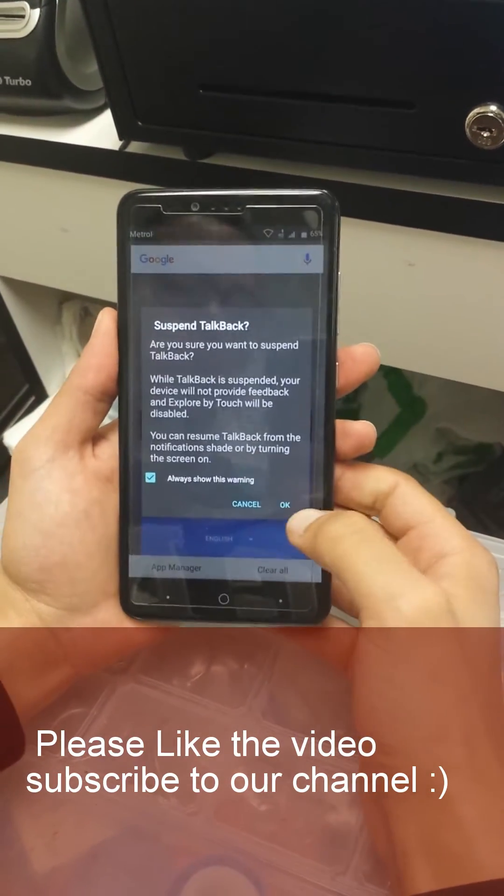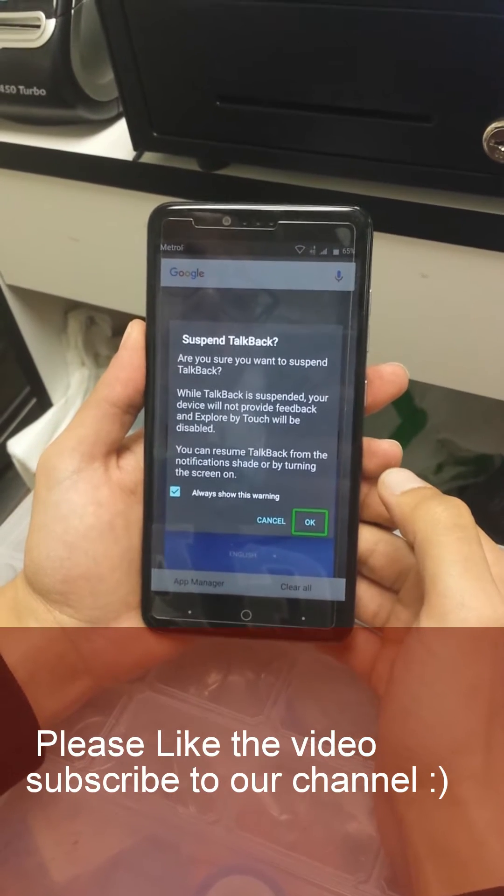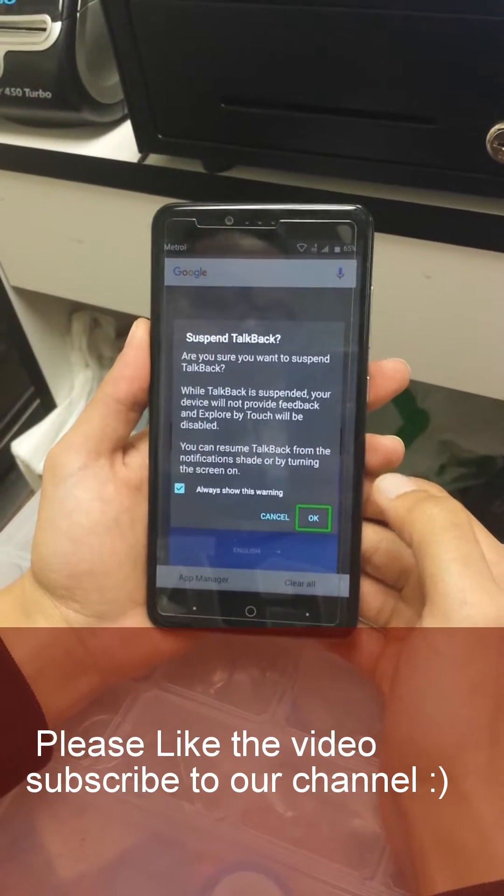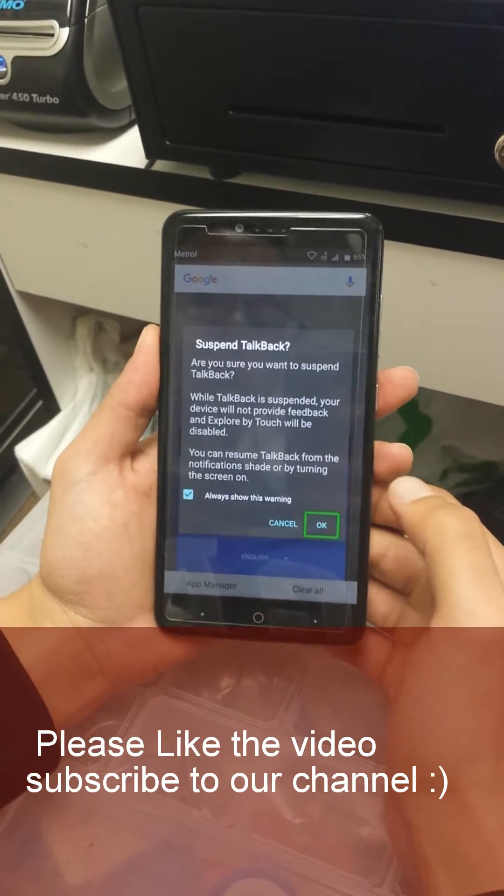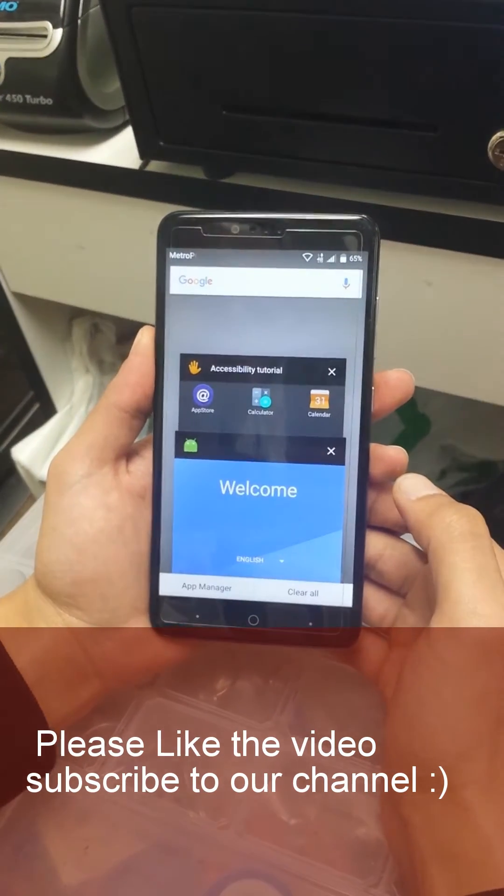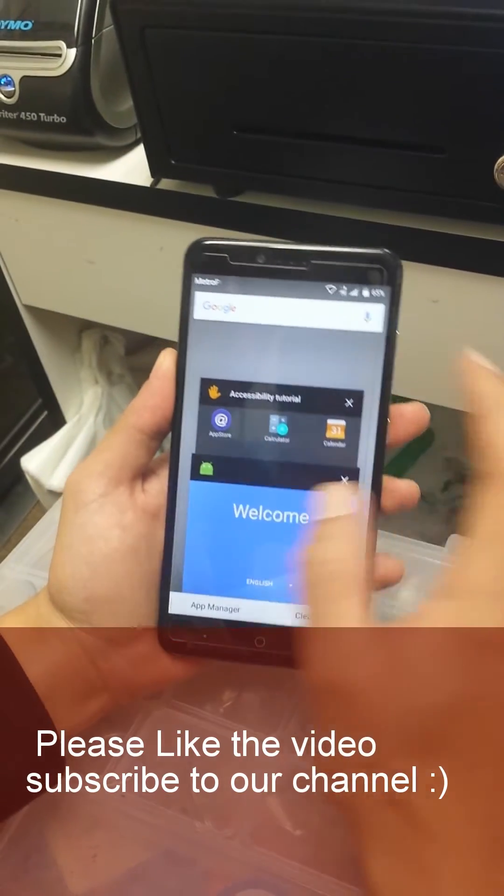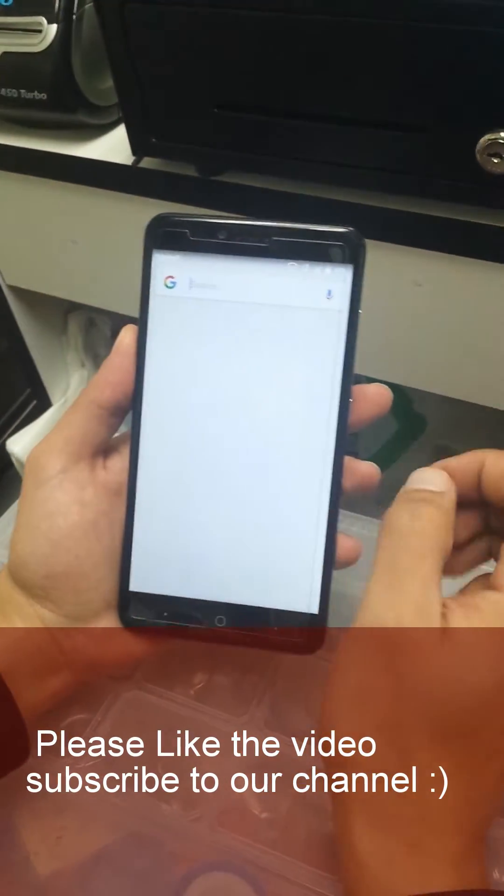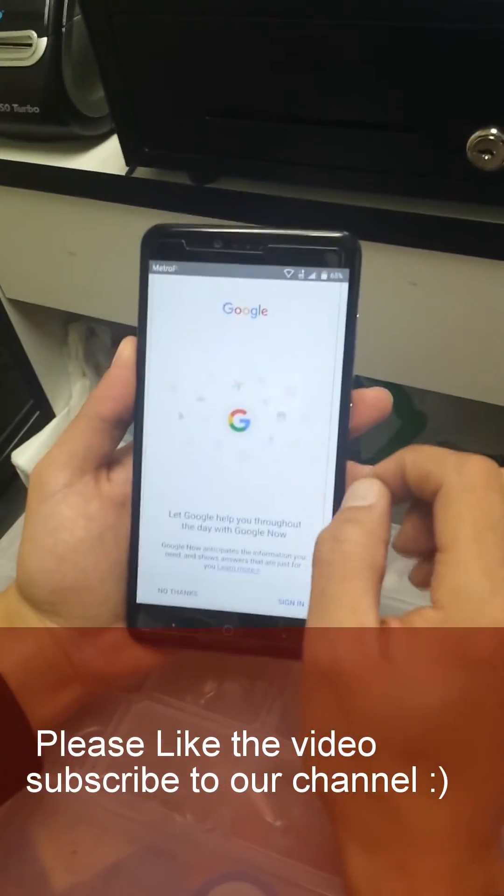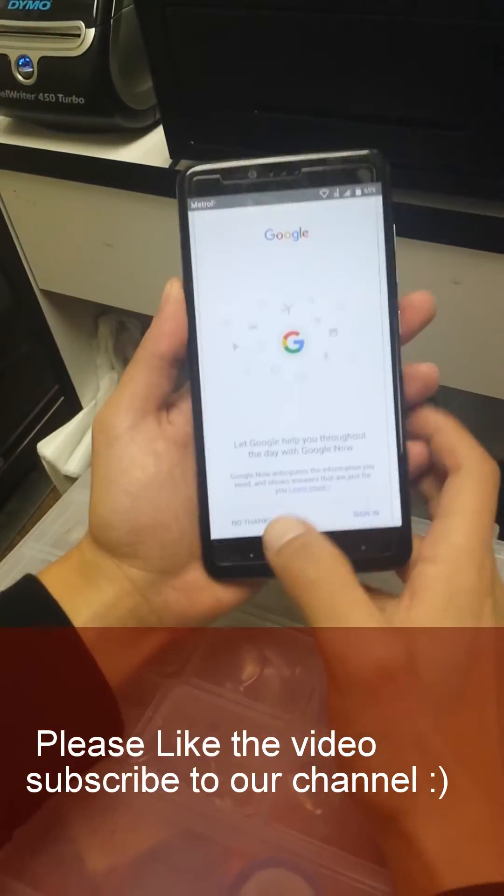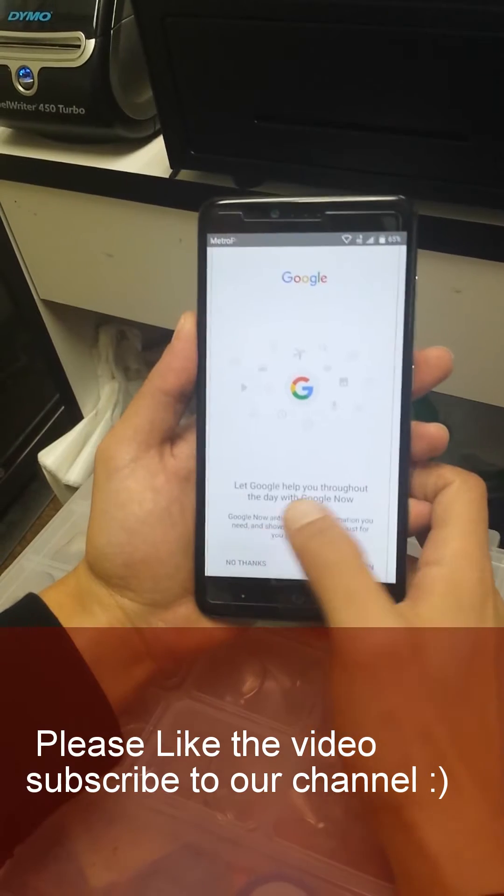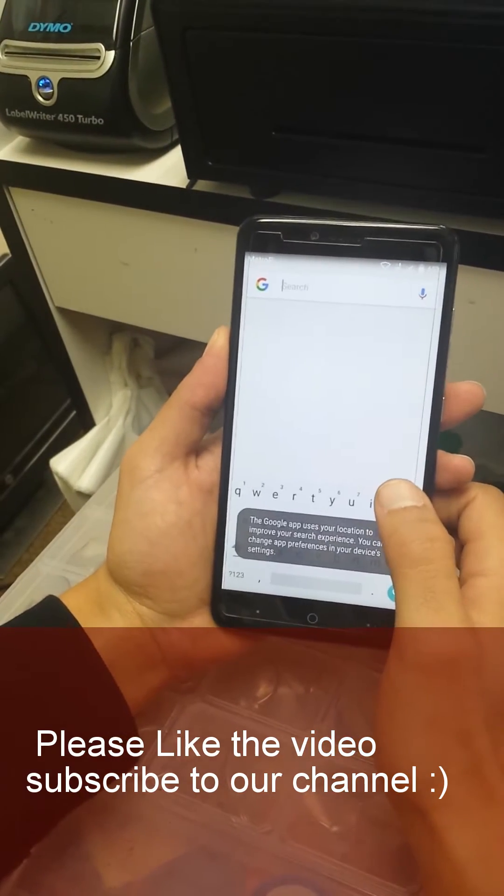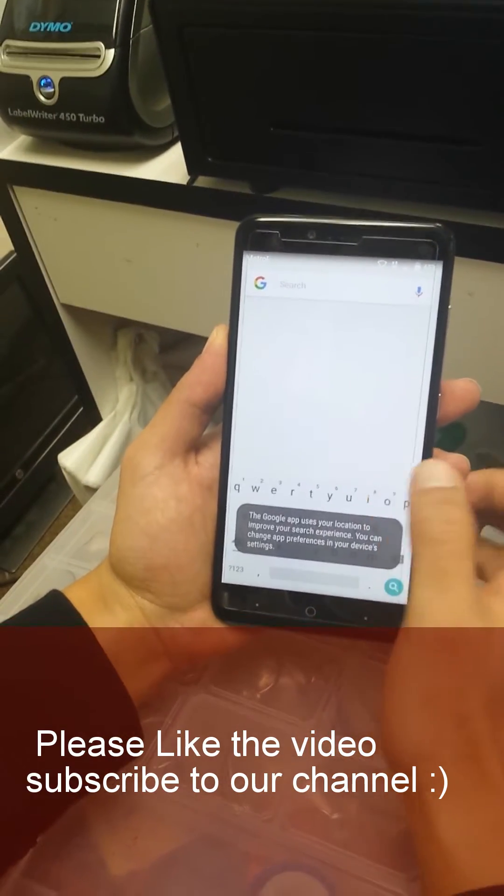Now we're gonna go to Google and then we're gonna, no thanks, OK.